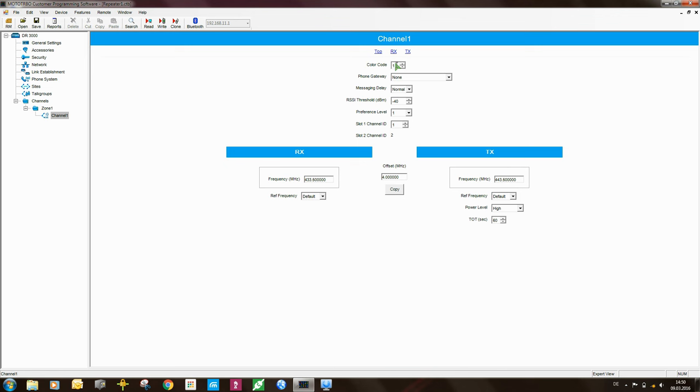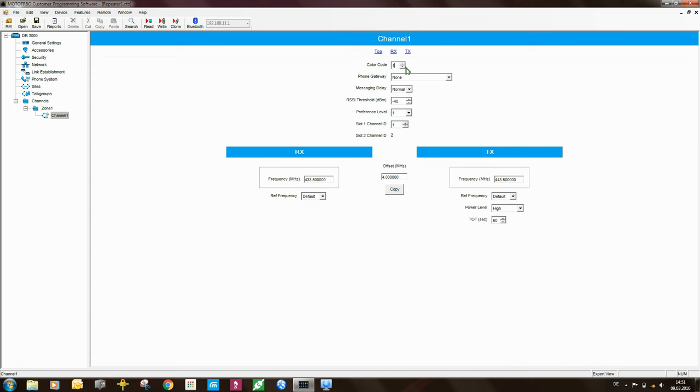The color code is, shall we say, a little bit of a clever way of preventing people from programming radios and listening into your system. So one of the things that I would suggest doing is changing the color code and making it something else other than one. Because I would say probably 90% of the Motorola systems out there are using color code one. So if you make the color code something else, it just makes it harder for an eavesdropper to guess the color code and thereby gain access to your communications.